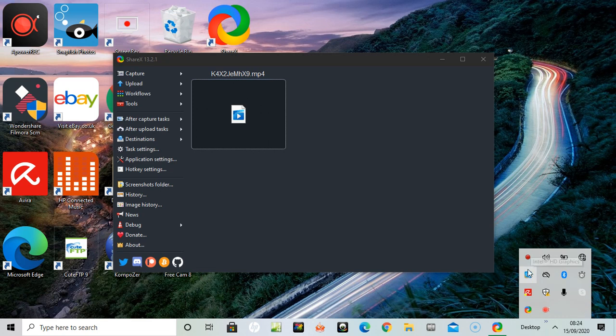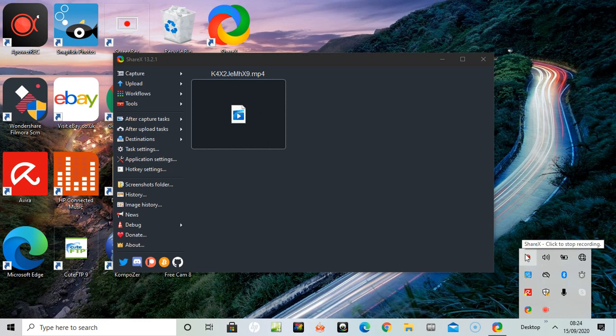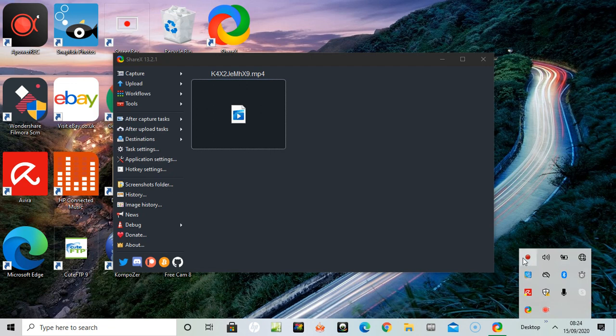I'm just looking down here. I've got two icons, ShareX to stop recording and the one here. Maybe it's going twice or something. I'm not certain, I'm gonna try.